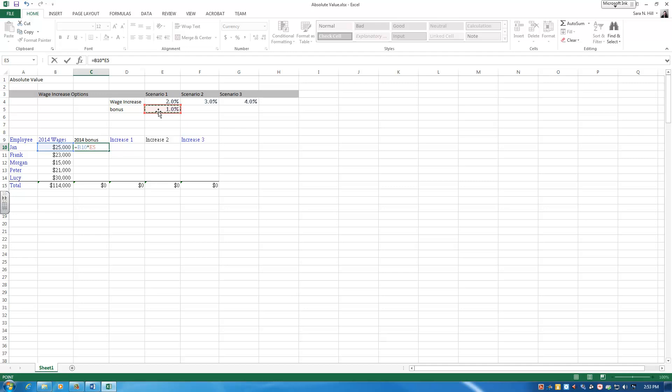So that's when I'm going to use an absolute value. I could manually type in what absolute value needs - a dollar sign on either side of the column. That's going to make it so no matter which way you pull that formula, it's always going to look at E5. So that's how you could manually do that.